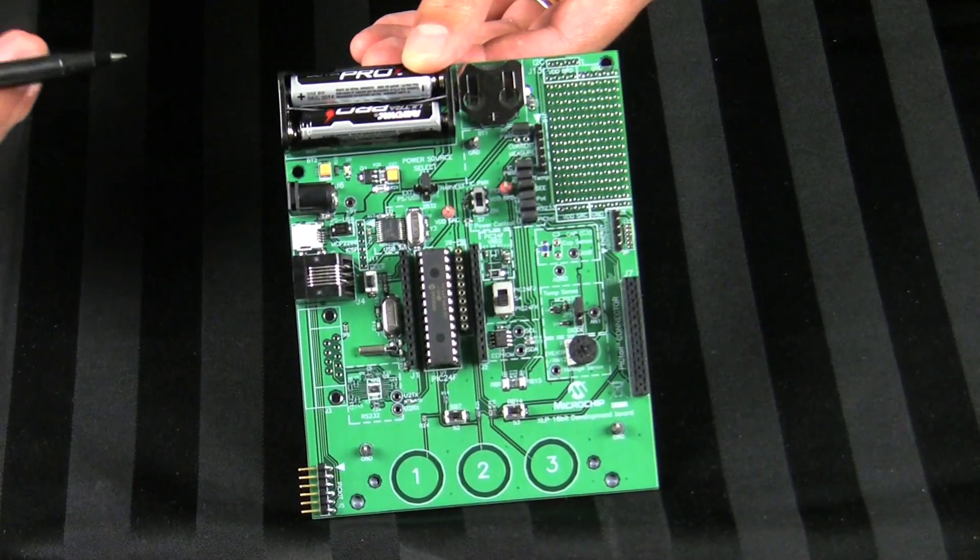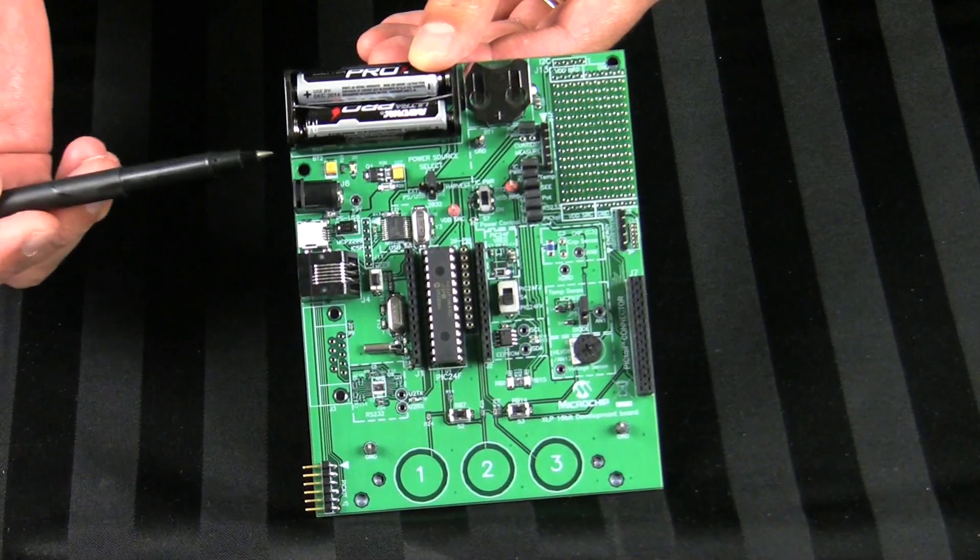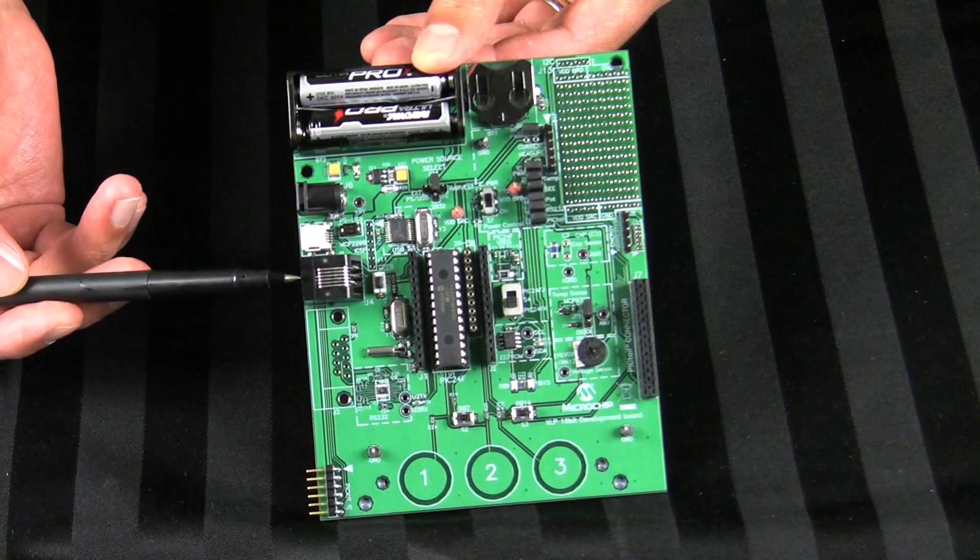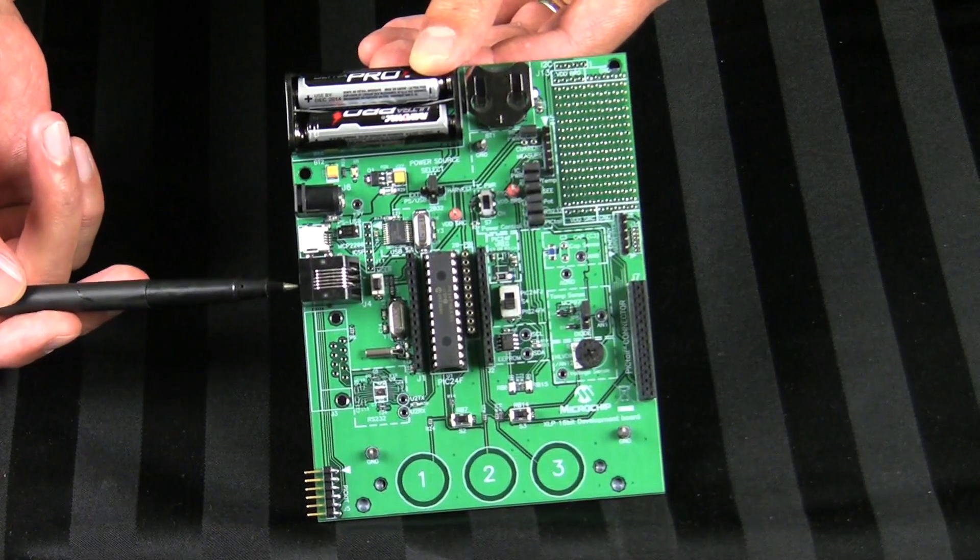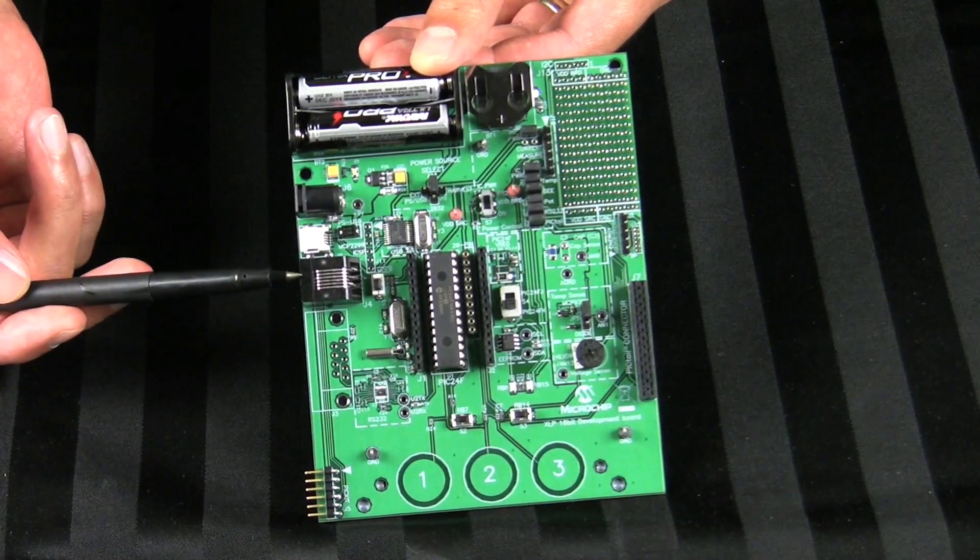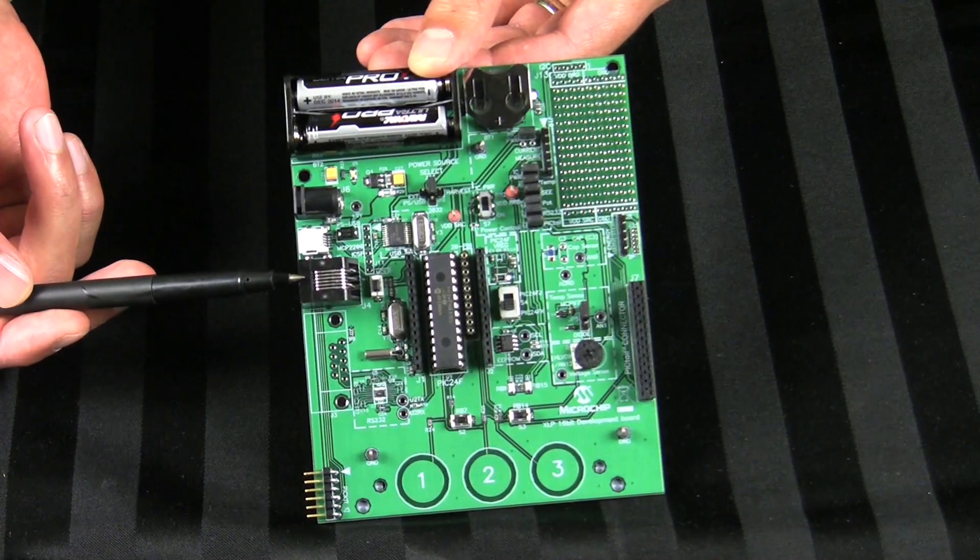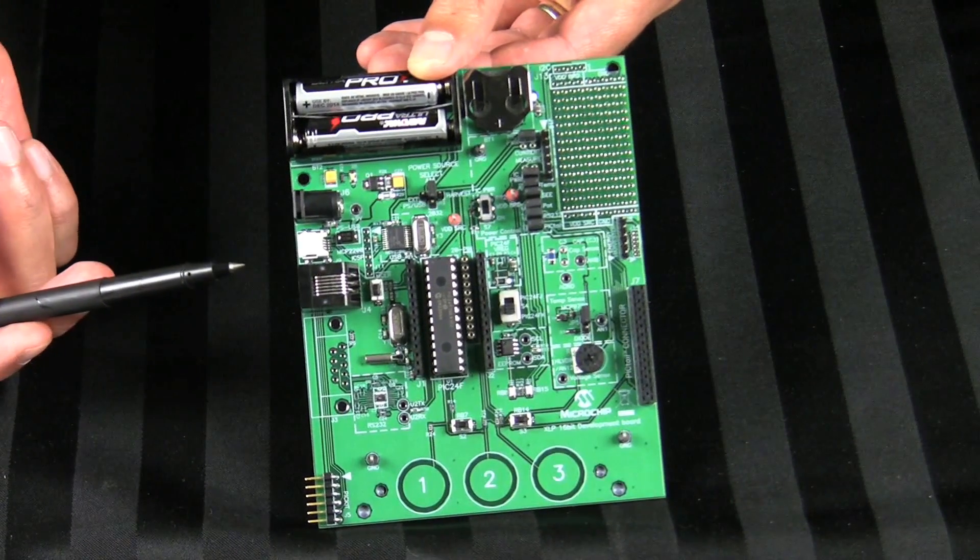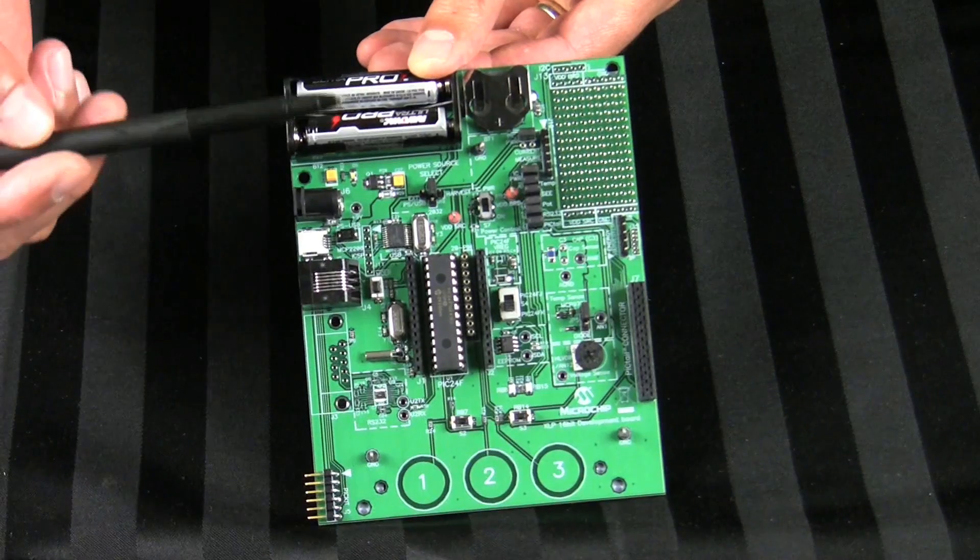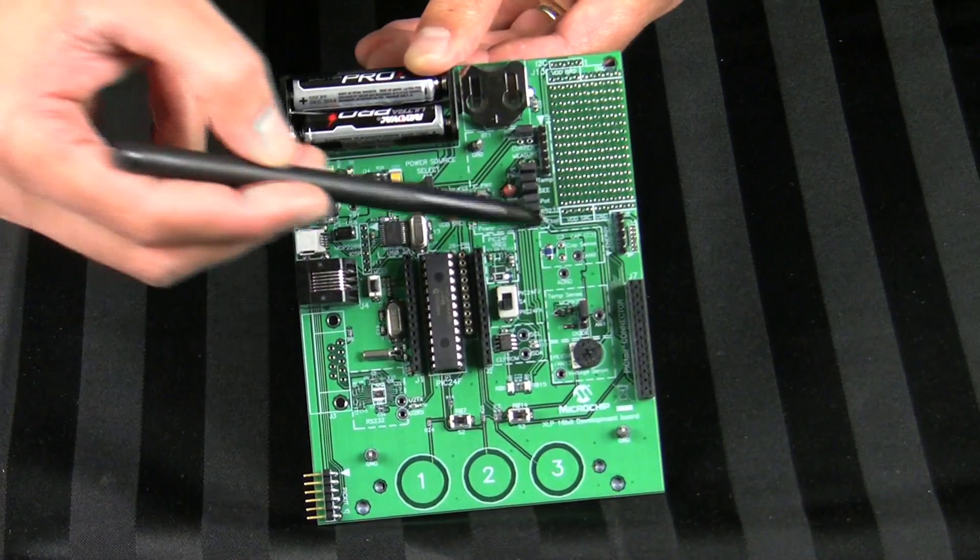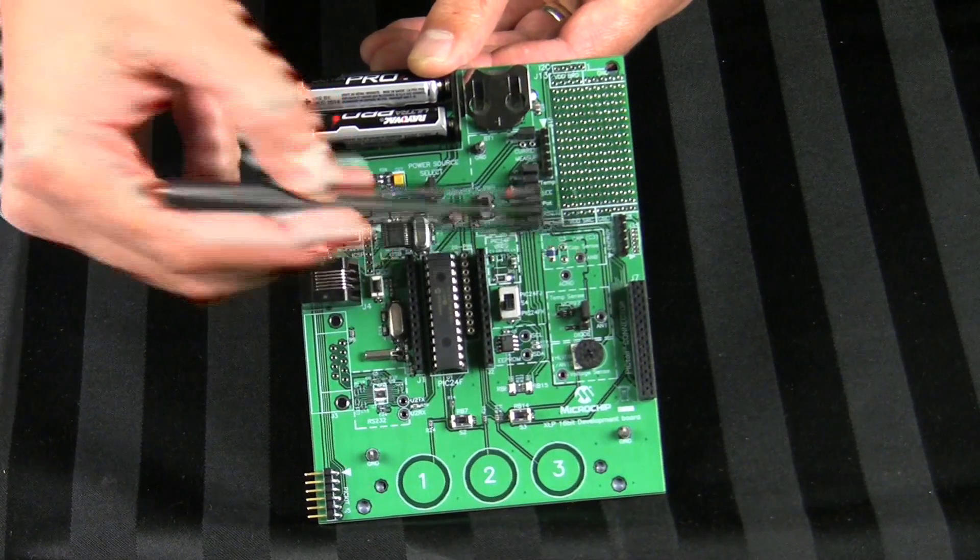Firmware to the onboard PIC MCU can be programmed or debugged using Microchip compatible programmer or emulator via the standard RJ11 in-circuit serial programming connector. There is also a two-pin through-hole socket for voltage, capacitance, and time measurements provided on this board.